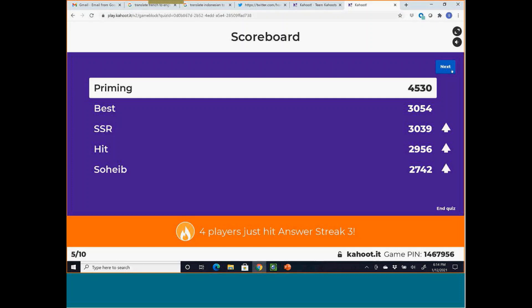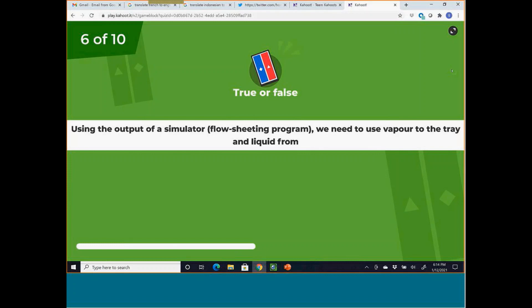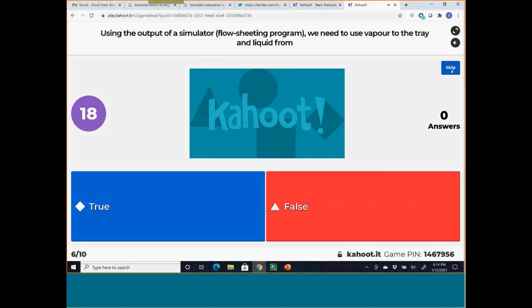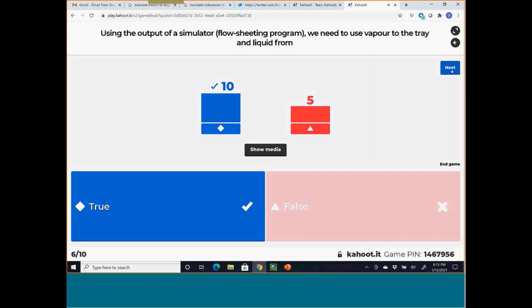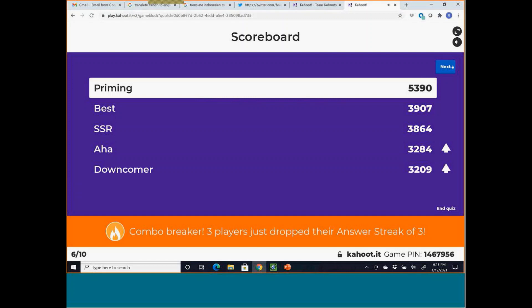Question 6: Using the output of a simulator to design a tray, we need to use vapor to the tray and liquid from the tray — true or false? This is true. The vapor going to the tray passes through the bubbling devices, and the liquid from the tray is the one overflowing into the downcomer boxes, which determines the pressure drops.